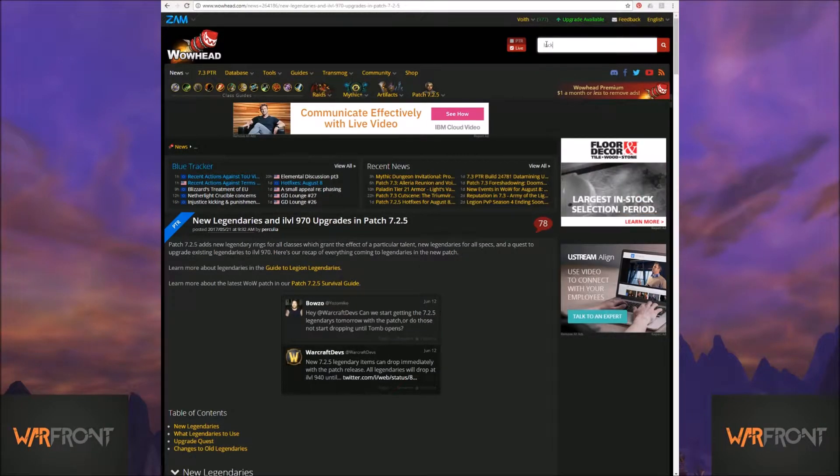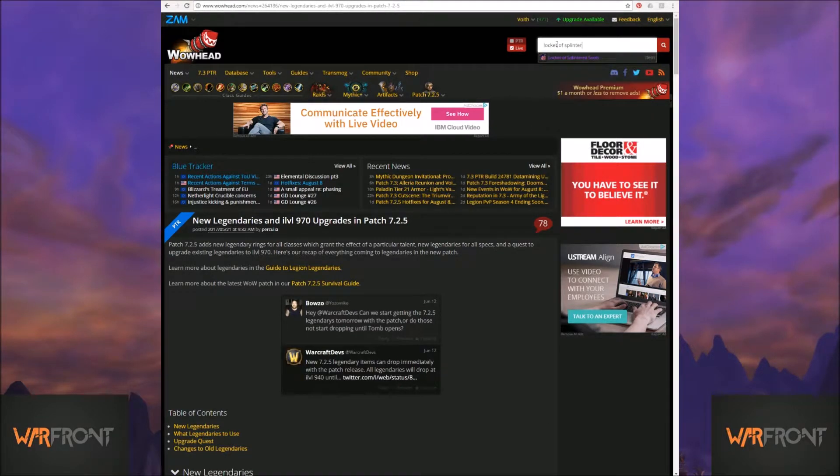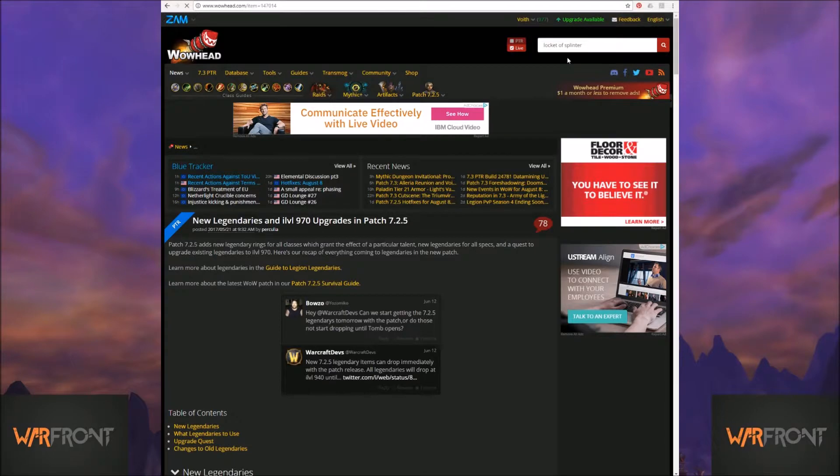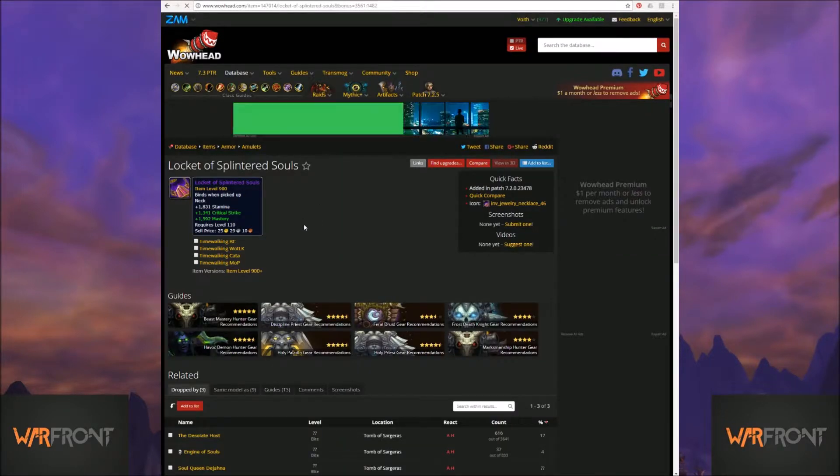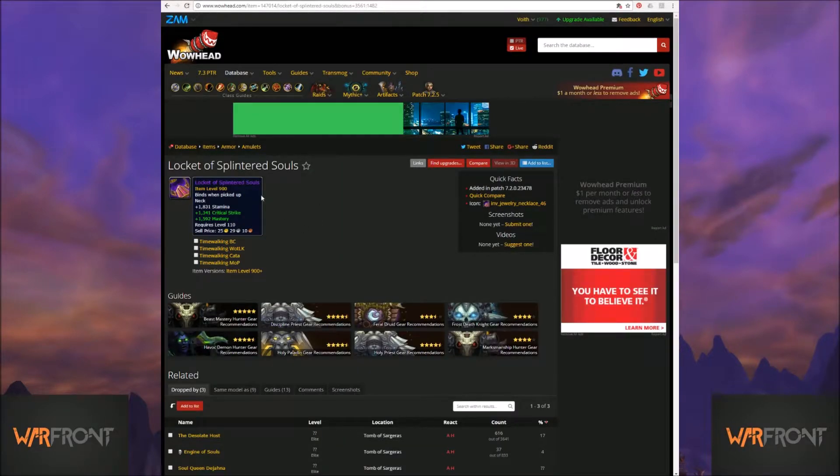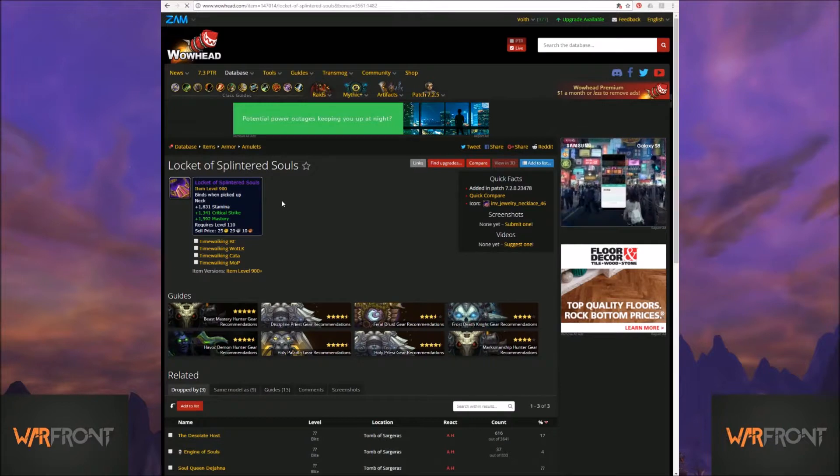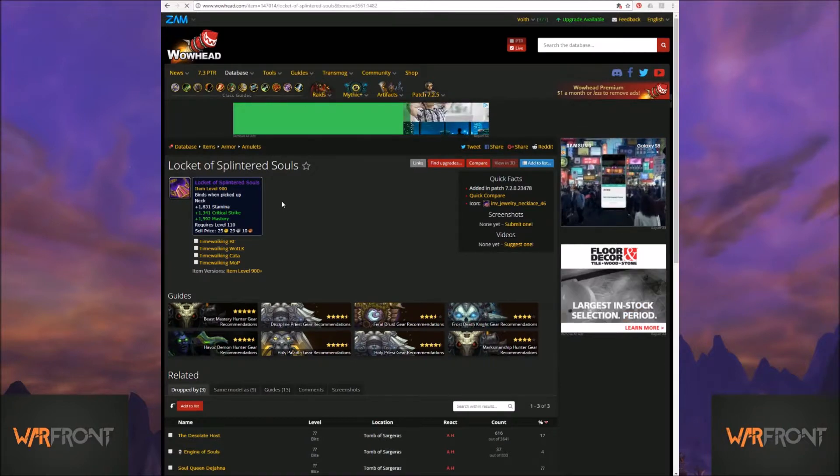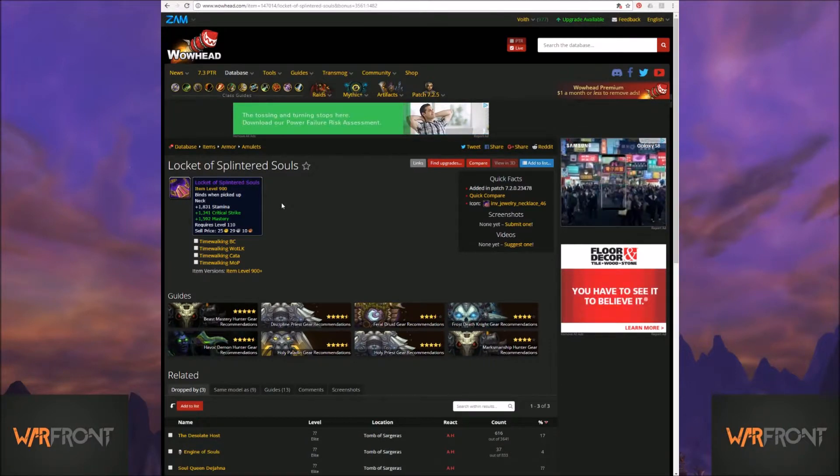I'm going to put in locket of splintered souls. So, I'm going to run and find the locket of splintered souls. Now, whatever Wowhead comes up with first is its baseline item level.